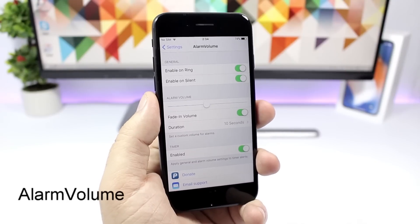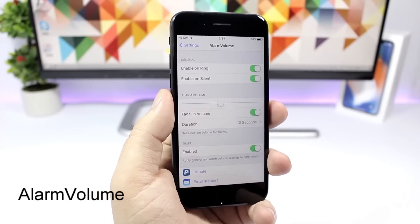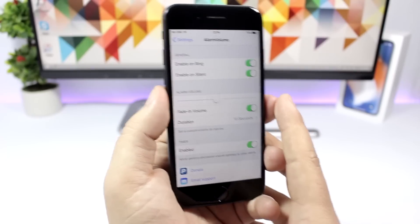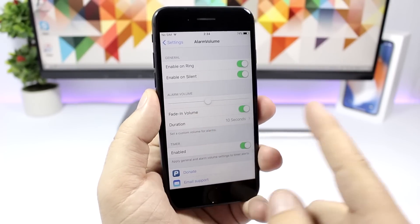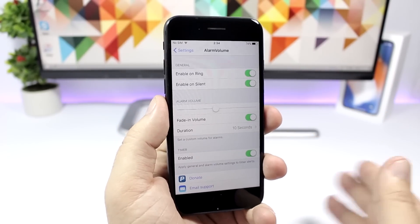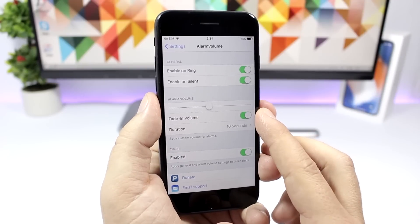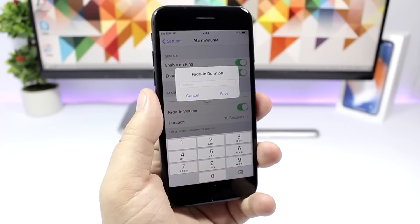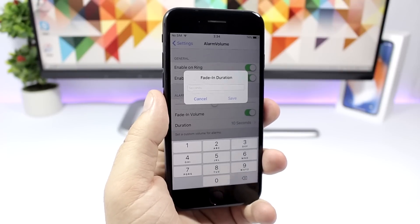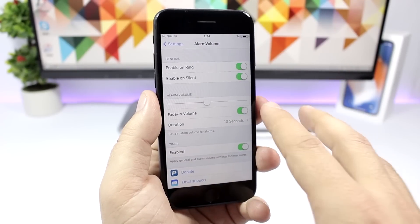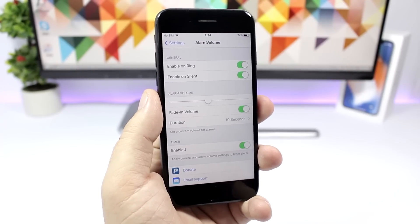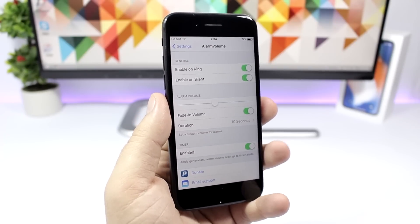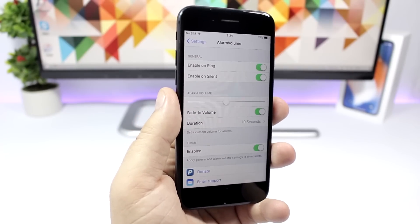Alarm Volume. This tweak allows you to set a custom volume for your alarms. You can set that volume by going to the settings of this tweak and you'll have this slider right here which allows you to set different volumes. You can also enable here the fade in and choose the seconds you want the fade in to last. The default is 10 seconds here, and you can basically enable any seconds that you want for the duration of the fade in.